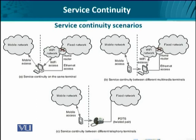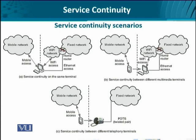Let's look at certain interesting service continuity scenarios. In scenario A on the left-hand side, we have service continuity on the same terminal when access changes — for instance, from mobile access to Wi-Fi access or vice versa — which is an inter-access network connectivity issue. In scenario B, we have service continuity between different multimedia terminals: for the same service on the same network, traffic needs to be provided from a mobile terminal on UMTS, 3G, Wi-Fi, or WiMAX, and then switched to a laptop.